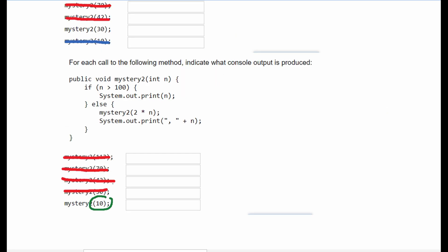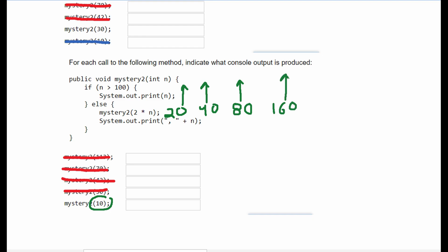Our last parameter is 10. Since it's less than 100 we go into the else statement and recurse: 2 times 10 is 20, then 20 times 2 is 40, then 2 times 40 is 80, then 2 times 80 is 160. 160 goes back into the method and hits our base case since it's greater than 100, so we print 160.